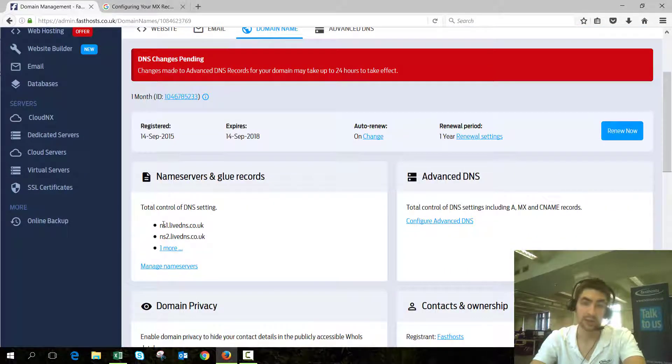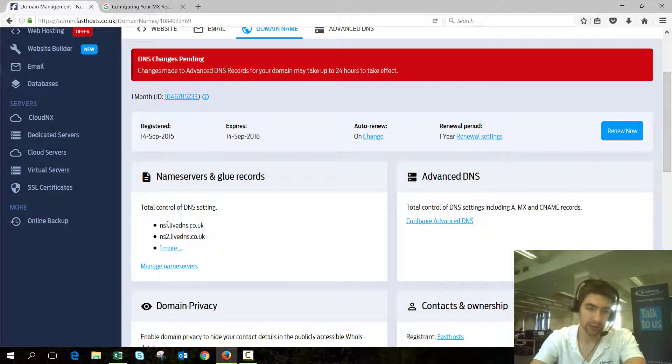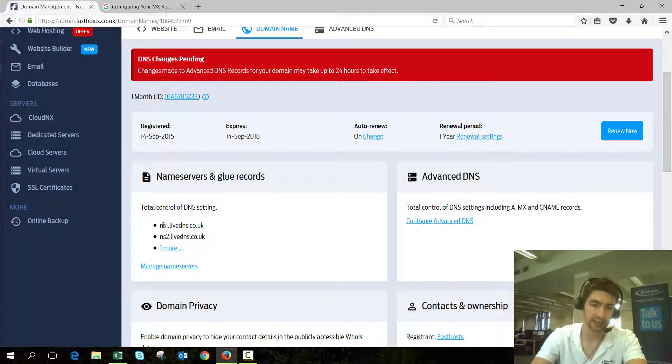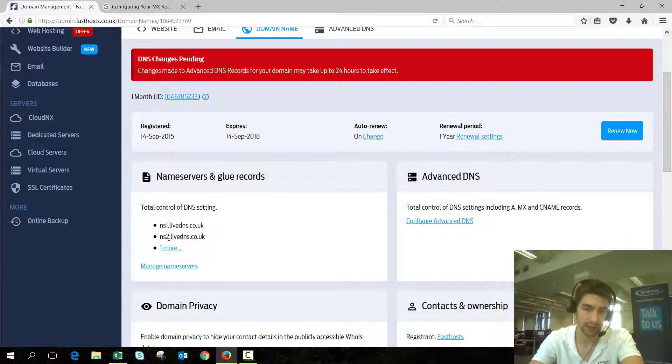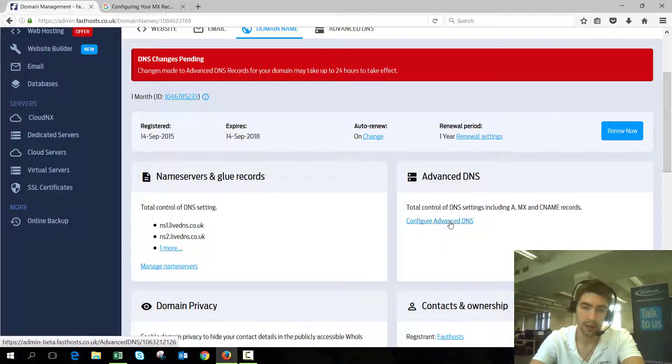The first thing to check is that you're using the FastSource name servers, because if you're not, then these changes aren't going to make any difference. It should be ns1, ns2, and ns3.livedns.co.uk.